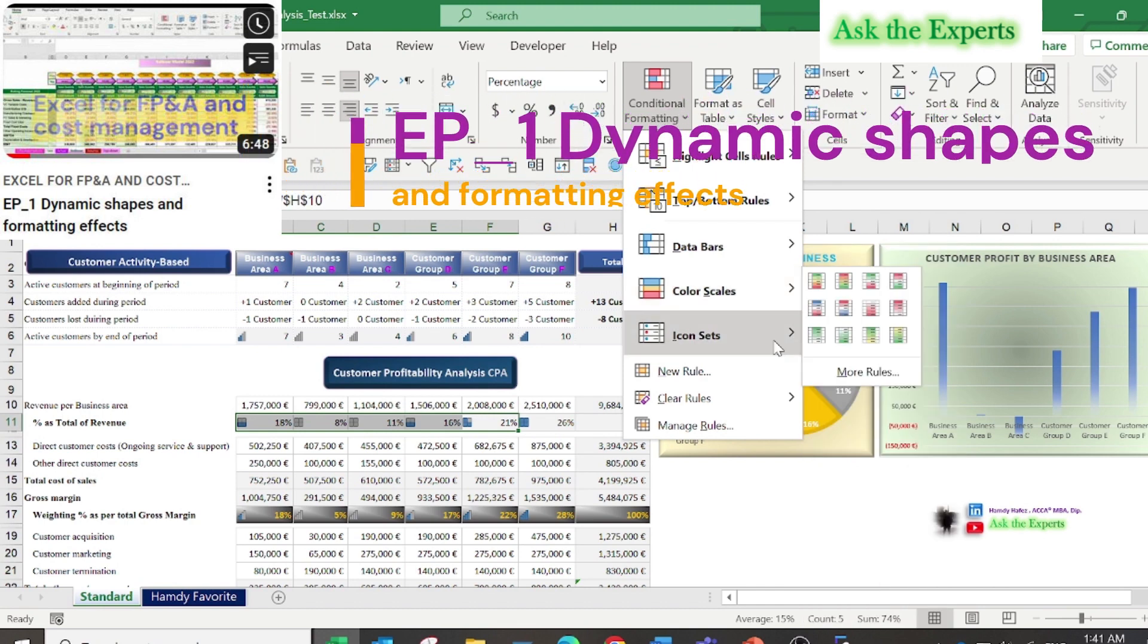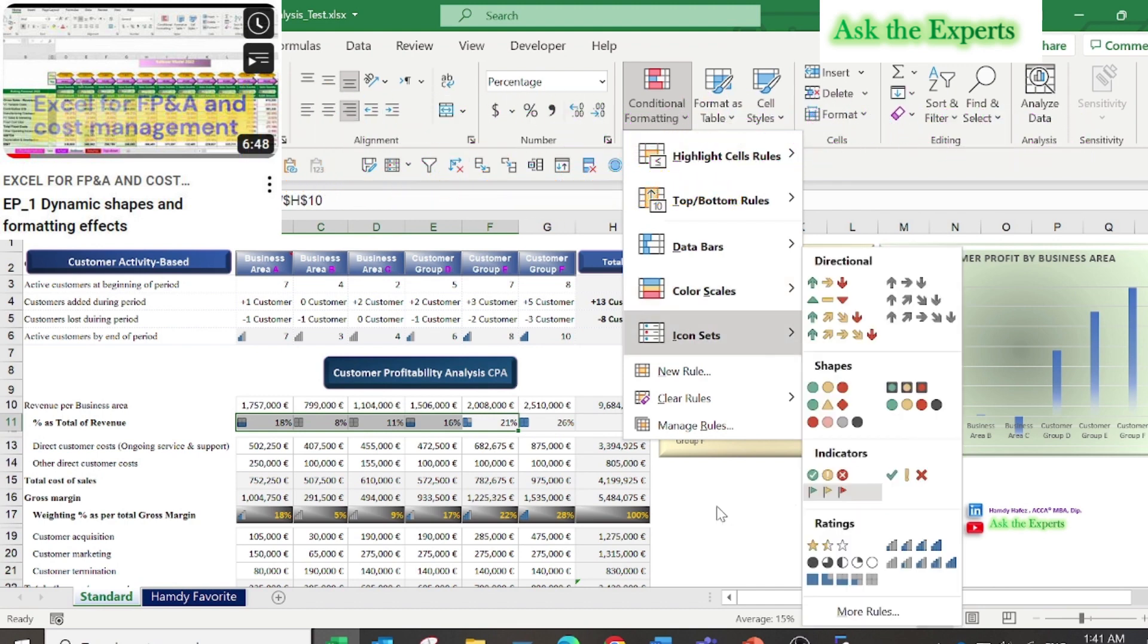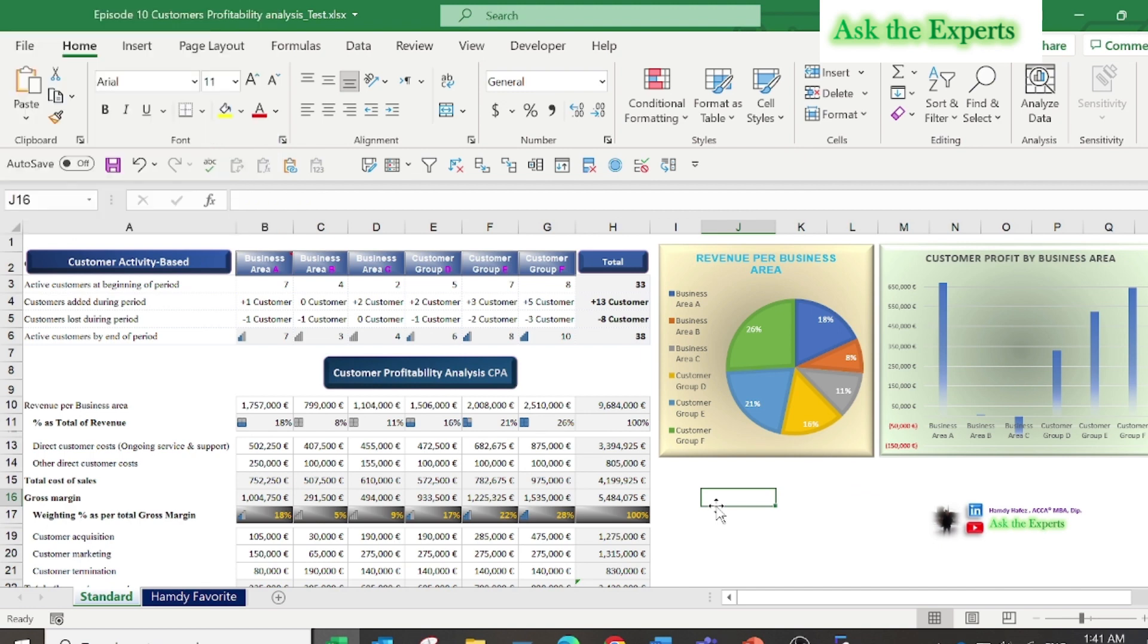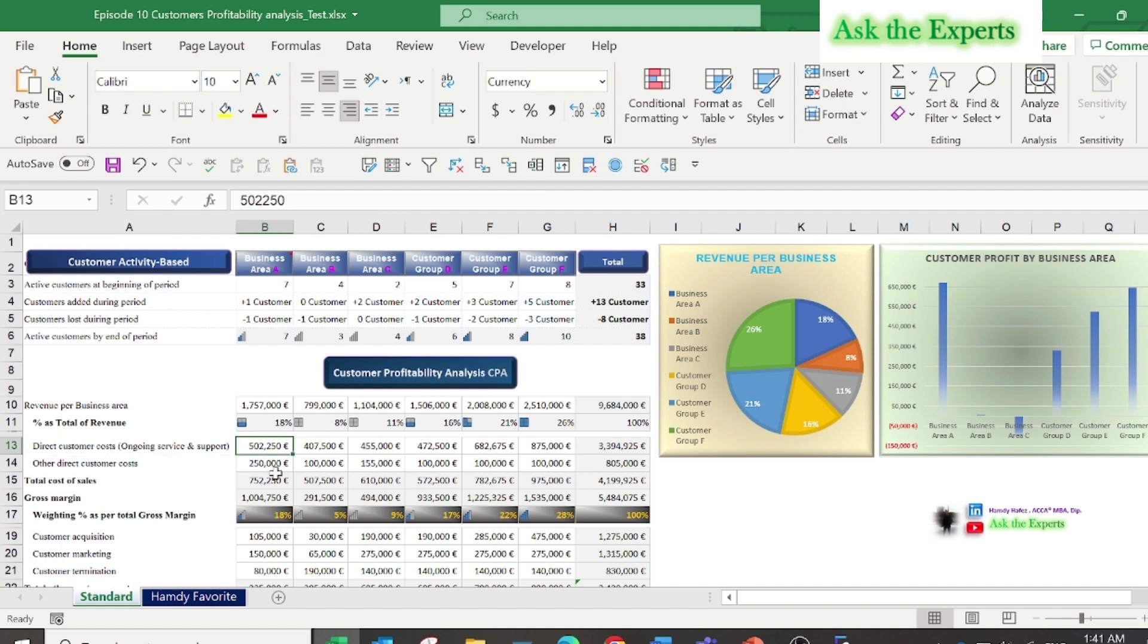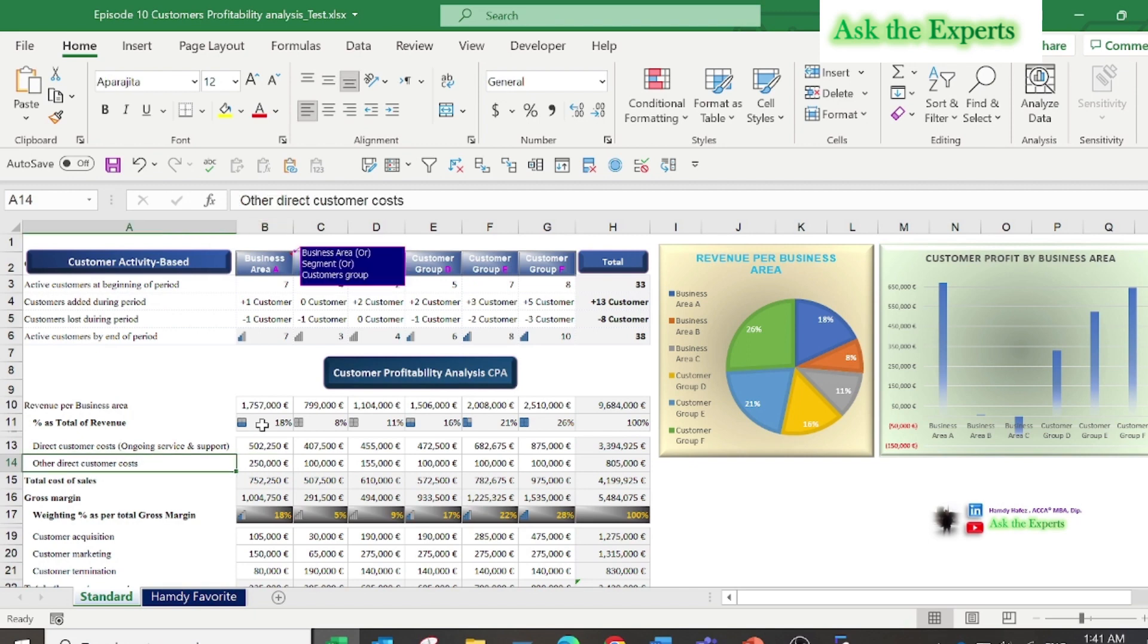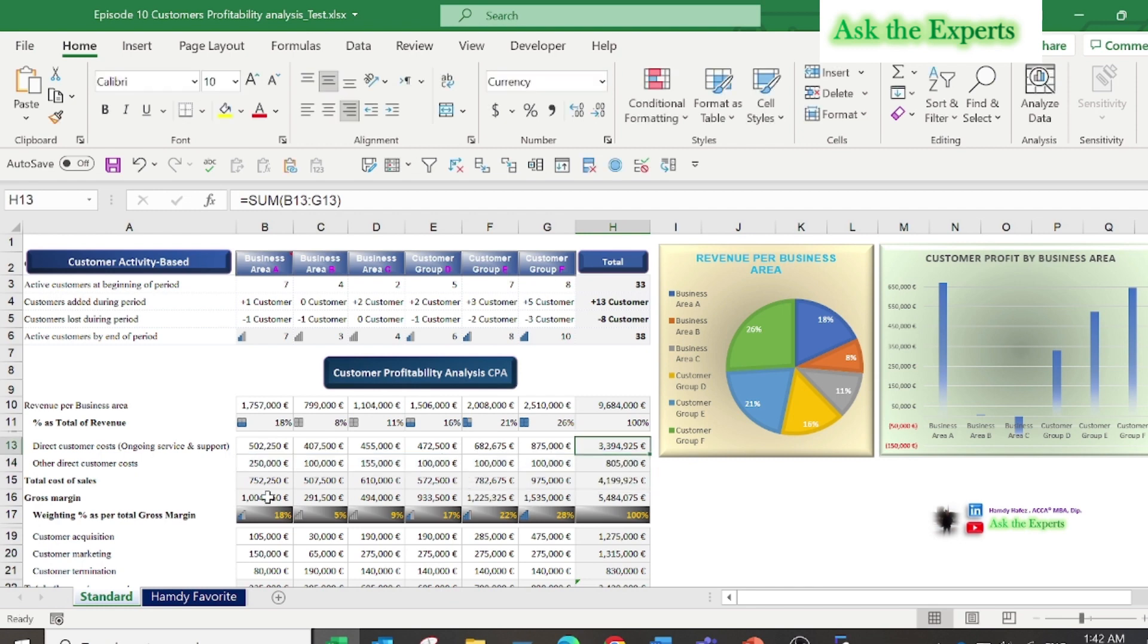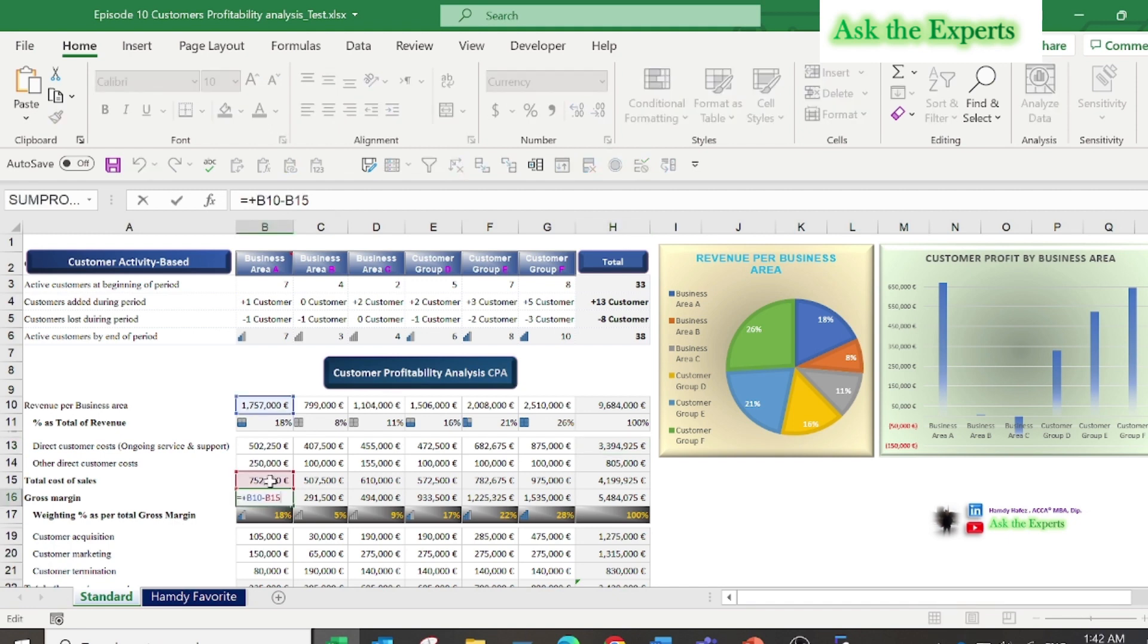I have used the conditional formatting of icon sets. You can watch episode number one for dynamic shapes and formatting effects if you want more details about how to use these formatting effects. Then allocate the direct customer costs or the ongoing service and support costs to each customer's business area to obtain a more accurate analysis of the profit or loss generated by each customer. Finally, the gross profit margin from each segment and the weighted percentage.